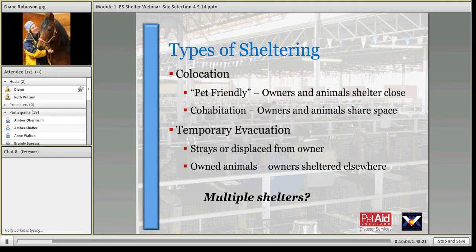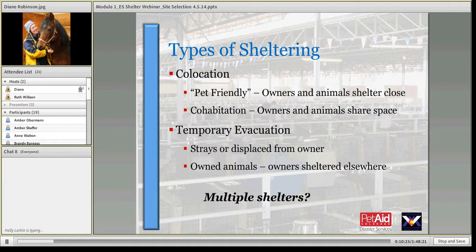Cohabitation is less common and much more challenging. With cohabitation, you have owners and animals sharing the same space, which is obviously going to cause problems controlling that environment and making sure proper care is there. This is ideally not a situation where folks are in a large shelter living with animals on a cot next to them — it's going to be separate locations.